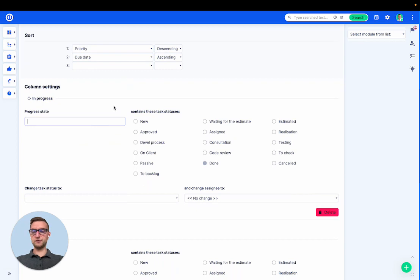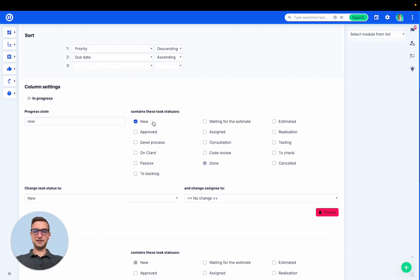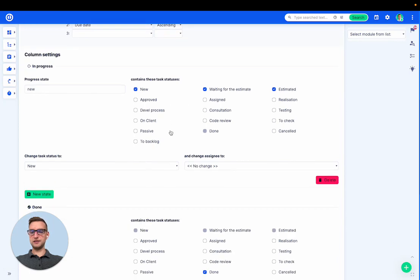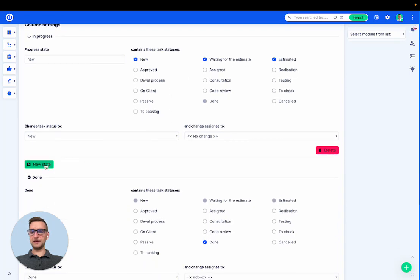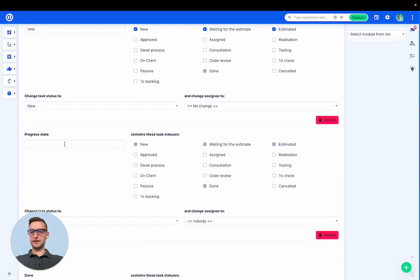First column would be called new. It will contain status is new, waiting, estimated.